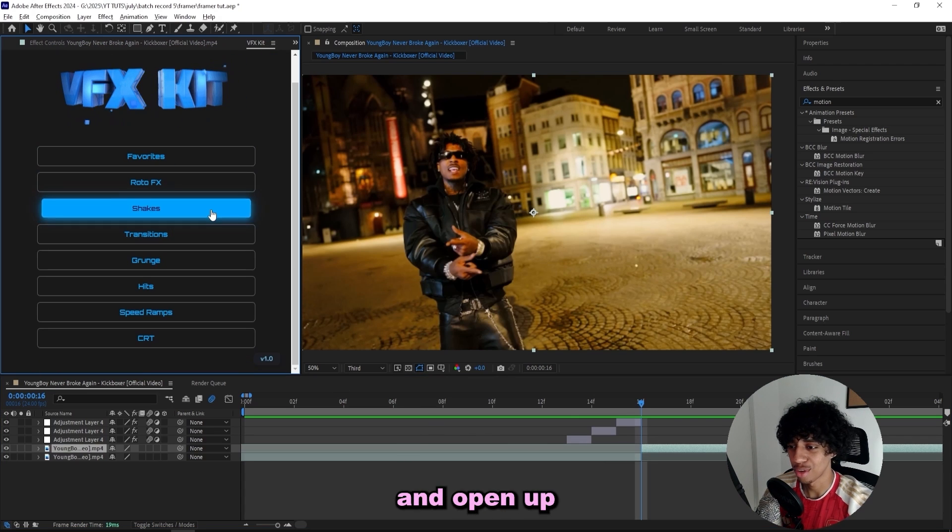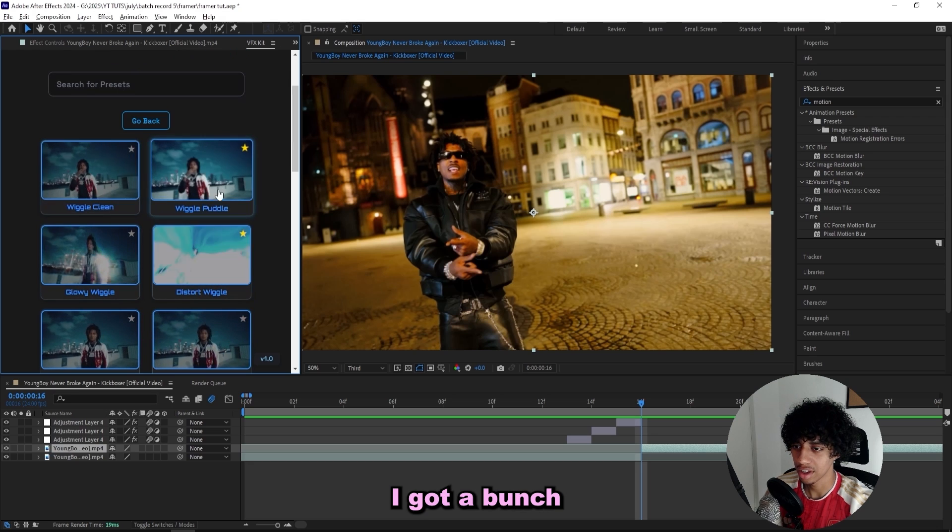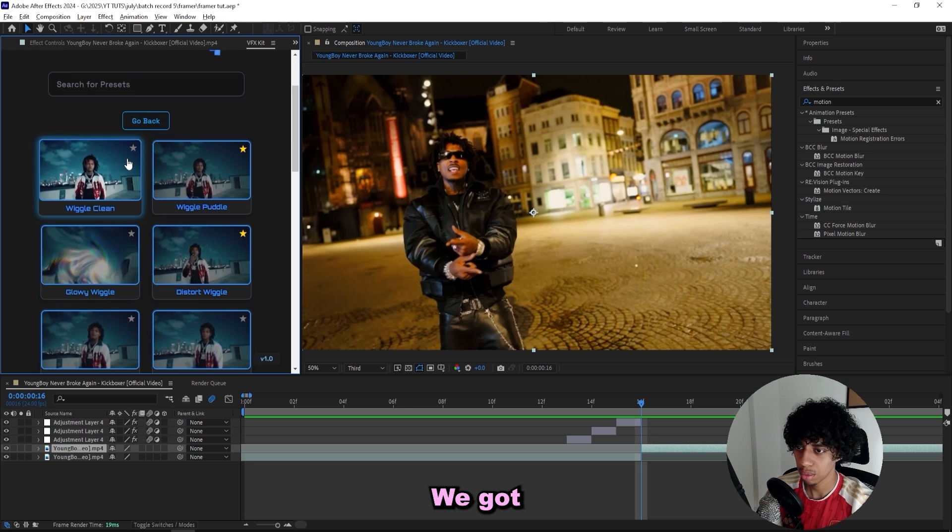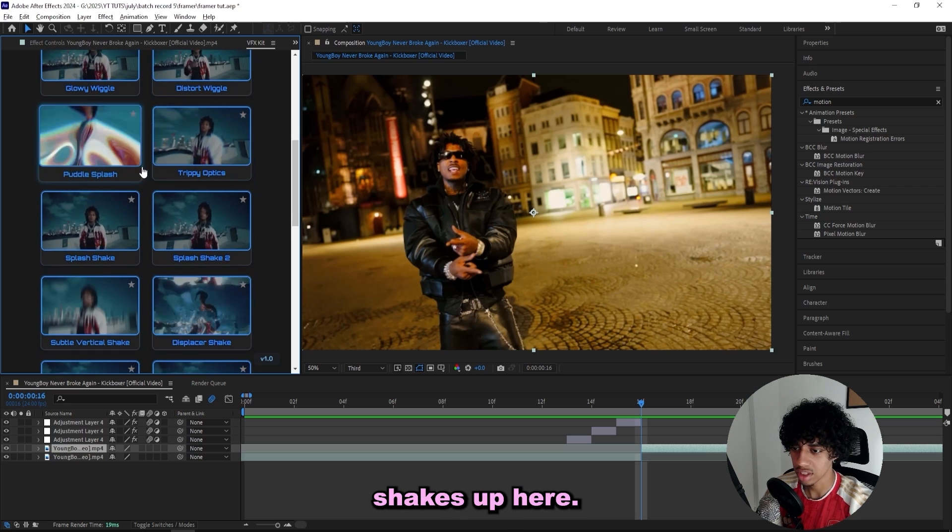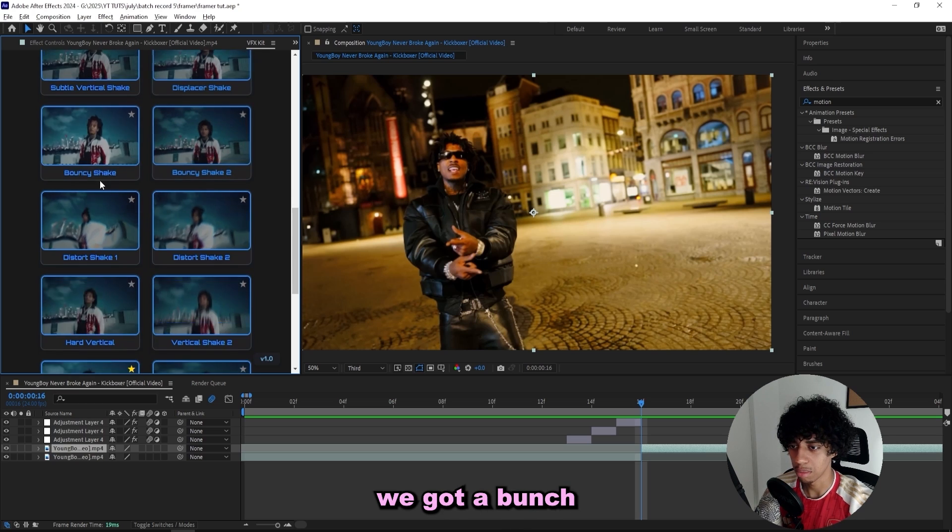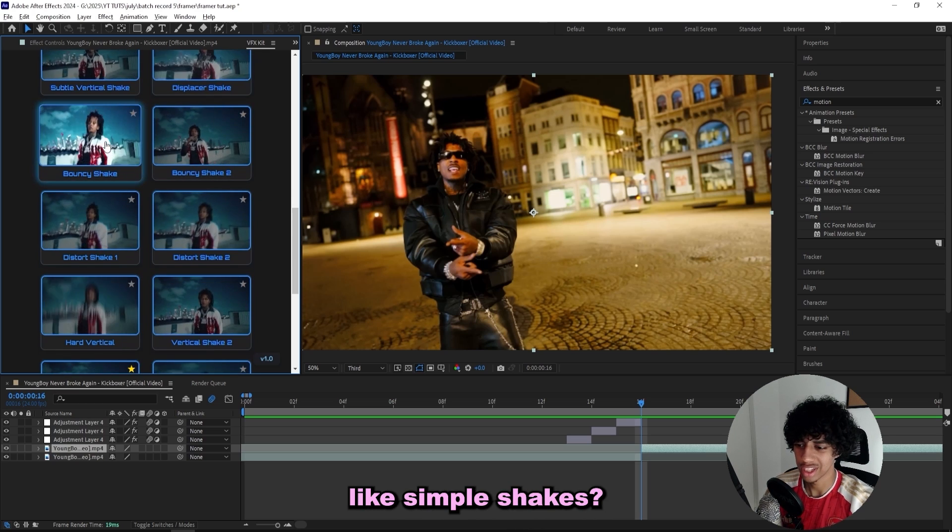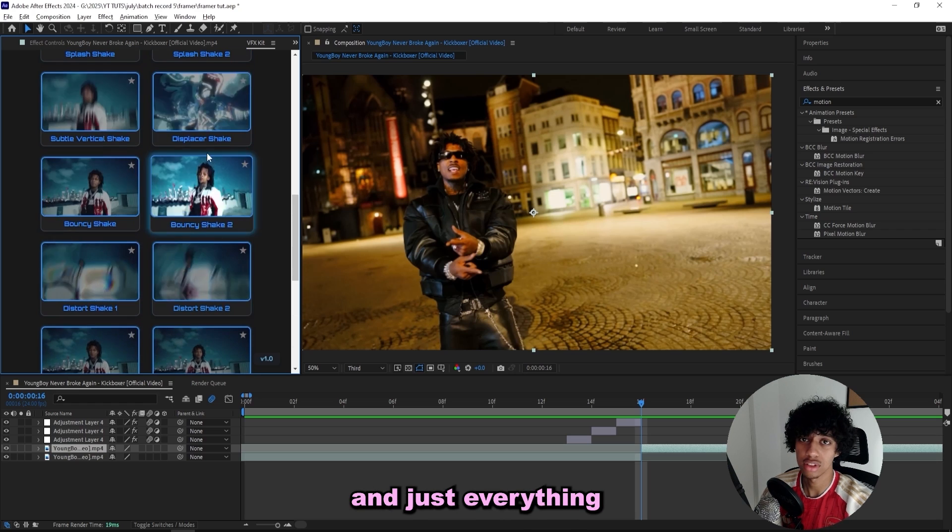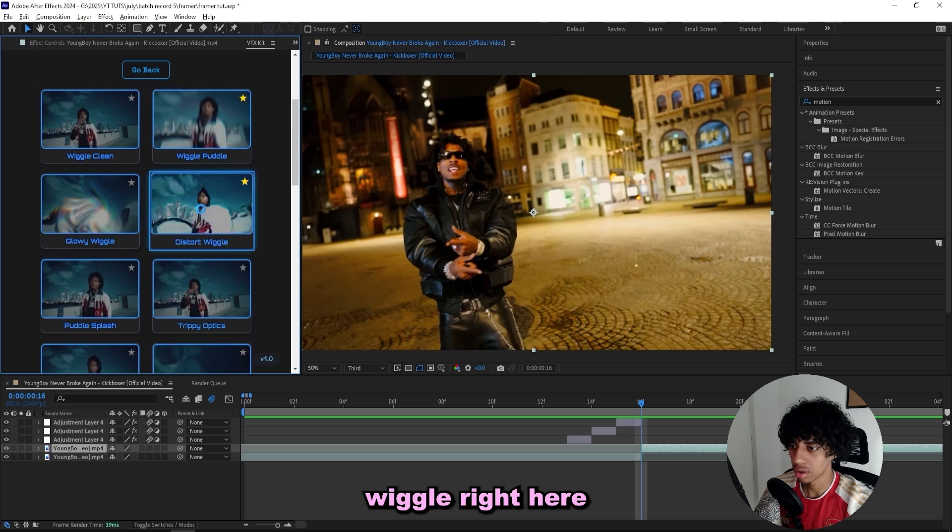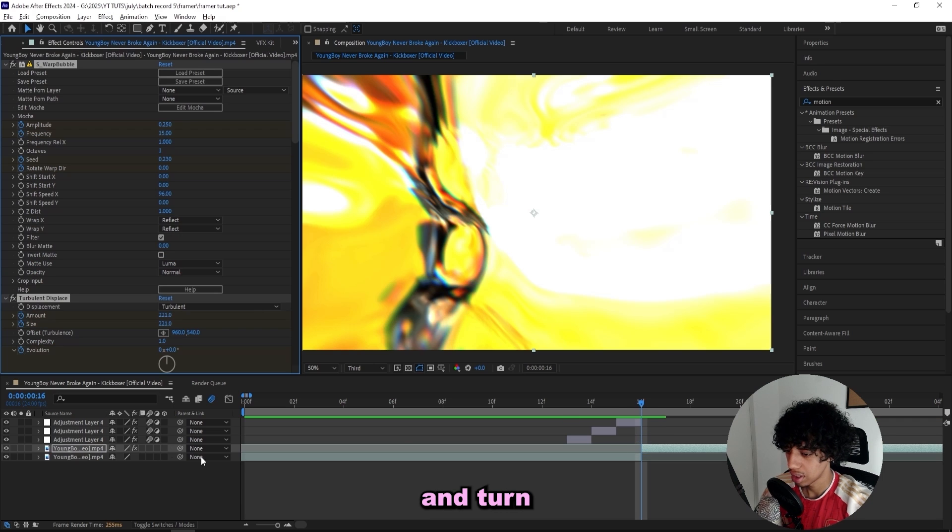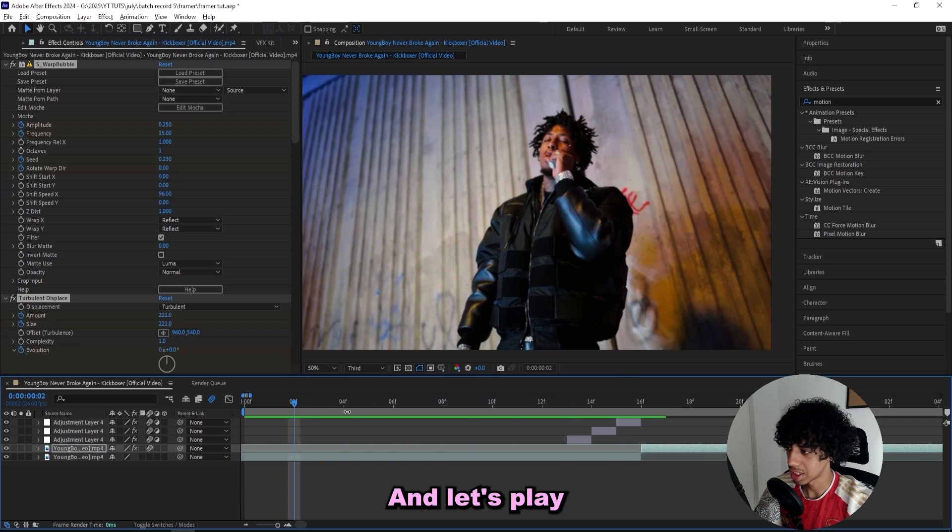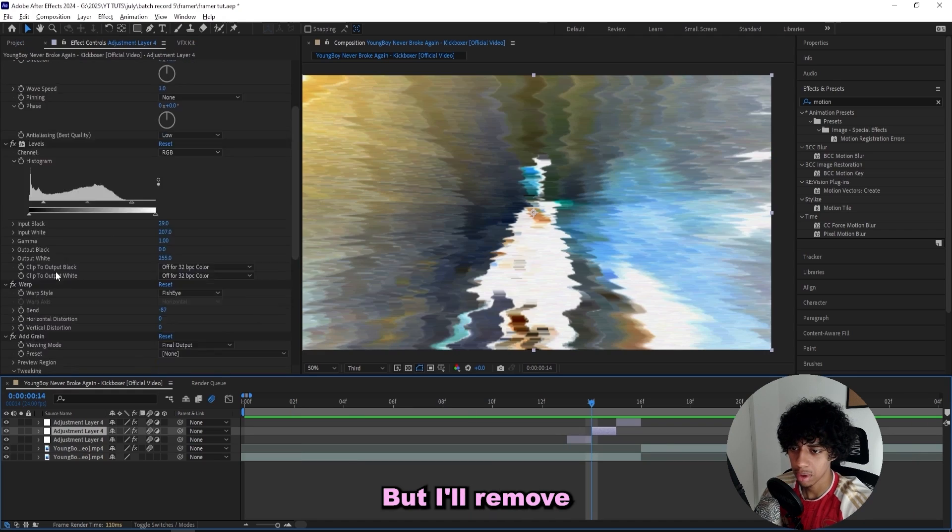Then for the scene right here I'll add on a shake. Once again open up the VFX kit, of course, and open up the shakes tab. In here I got a bunch of sick shakes. We got the glowy wiggle, we got the wiggle clean, we just got a bunch of trippy shakes up here. But if we scroll down we got a bunch of simple shakes as well. I'll add on the distort wiggle right here onto my next scene.